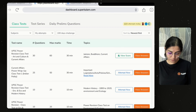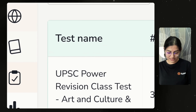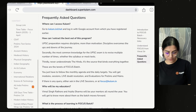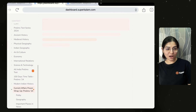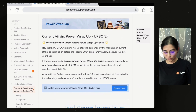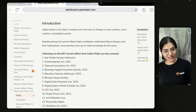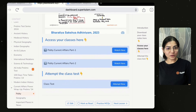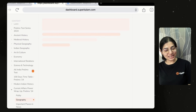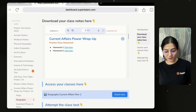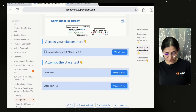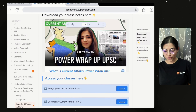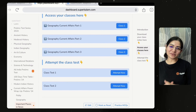To access class notes on SuperKalam, go to your dashboard, then go to the library — the second option. In the library, scroll down and you will see 'Current Affairs Power Wrap-Up.' Click on it and you will find all class notes, homework, class lectures, and class tests uploaded there. The same is available for geography as well — notes, class tests, and class lectures including important places in the news. Everything is provided on superkalam.com in your dashboard. Thank you so much everyone, bye bye, take care.